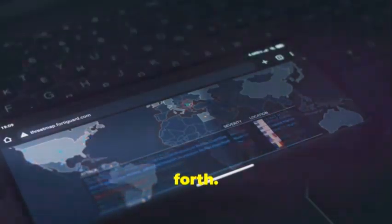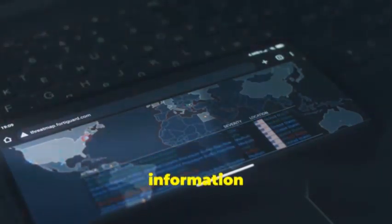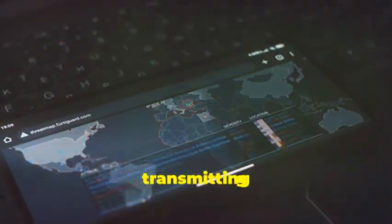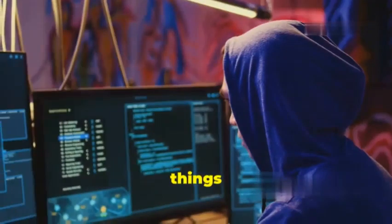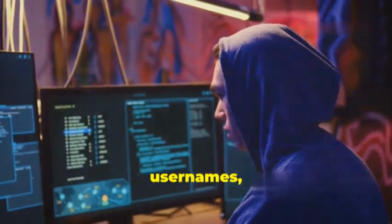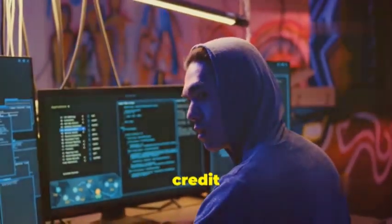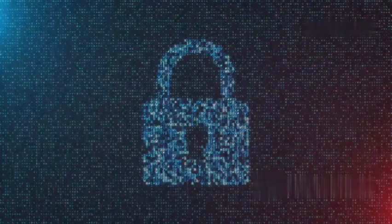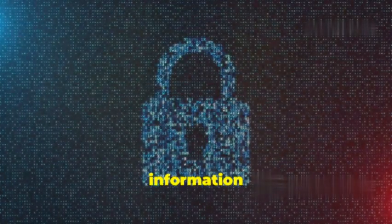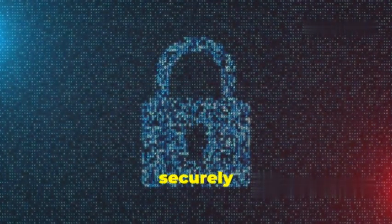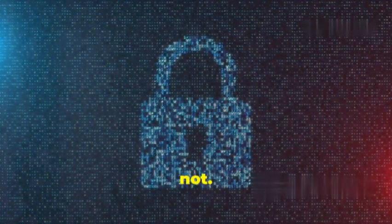Burp Suite Mobile Assistant acts like a man in the middle. It sits between your app and the server, intercepting all the data that's being sent back and forth. This allows you to see exactly what information your app is transmitting, things like usernames, passwords, credit card details, and whether that information is being sent securely or not.